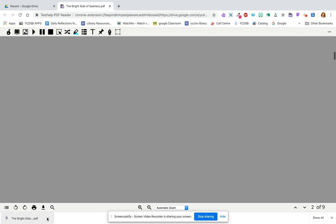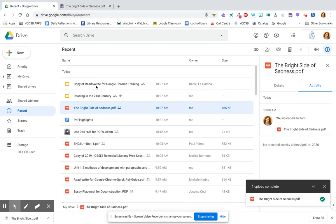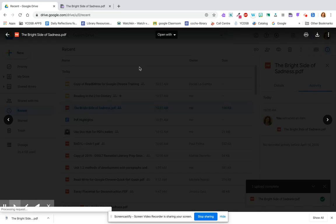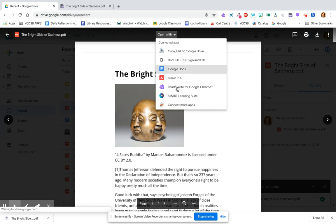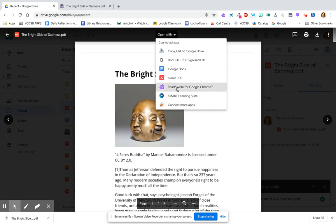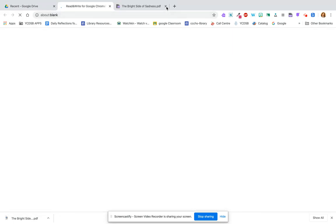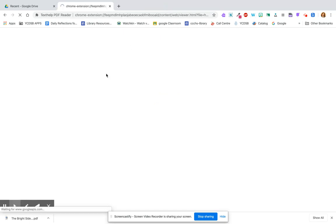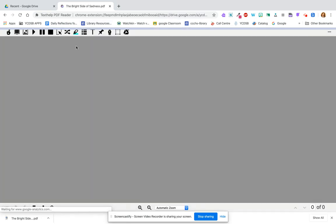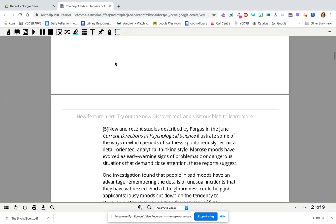I'm going to open the PDF — I can click on the PDF and then go Open With, again looking for Read and Write for Google Chrome as long as it's been authorized. It's going to bring me to my PDF, and you're going to notice that at the top there is a toolbar with things that you can do.